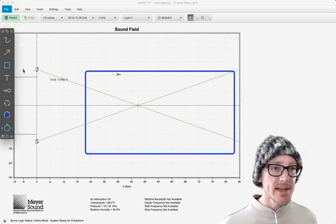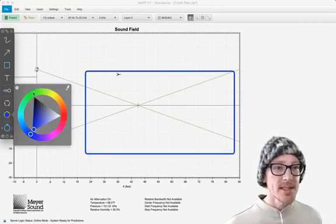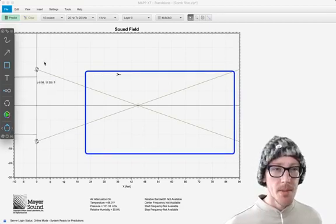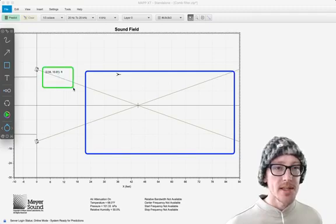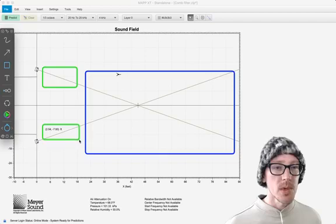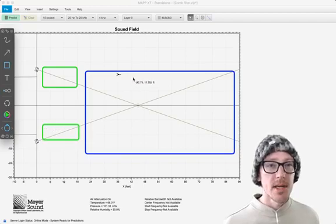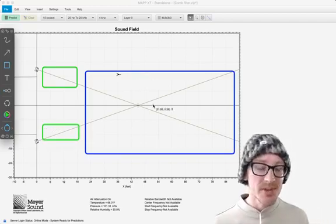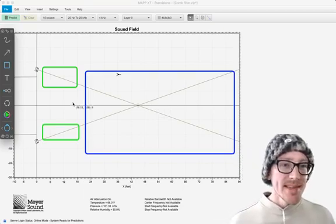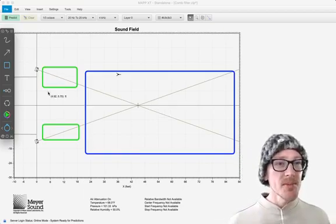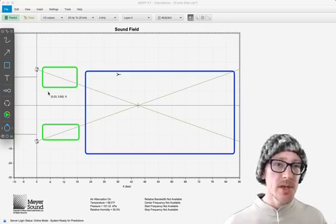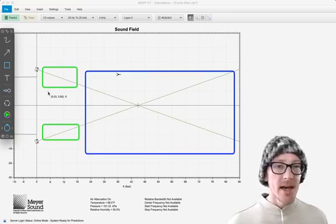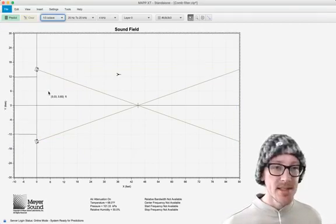In fact, it's really only a tiny area right around in here where we have isolation, where we don't have the potential for comb filtering. Everywhere else we have comb filtering. So this seems like a pretty common setup to me. So I think this is where the question comes from: how much should we worry about this?